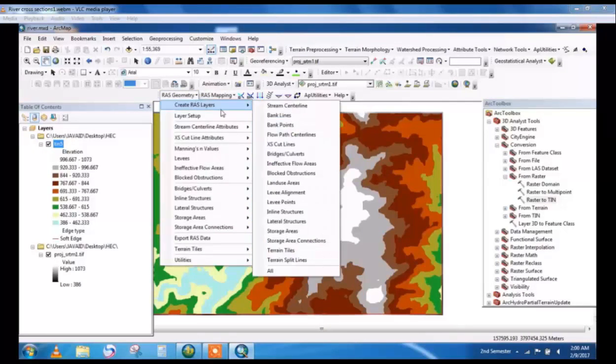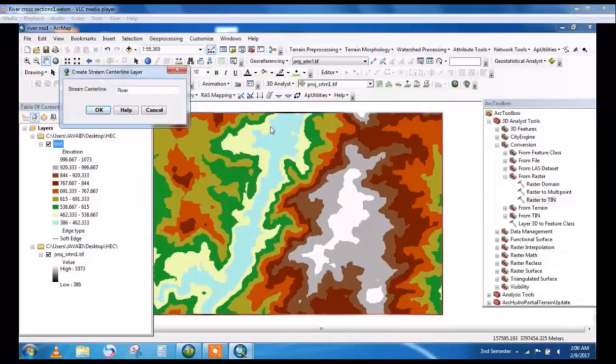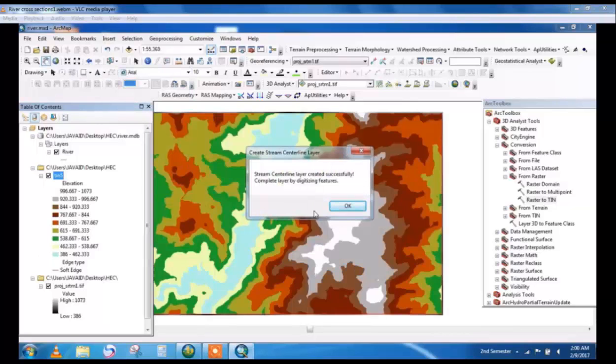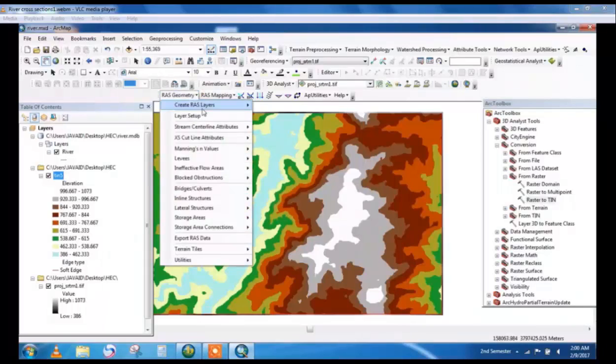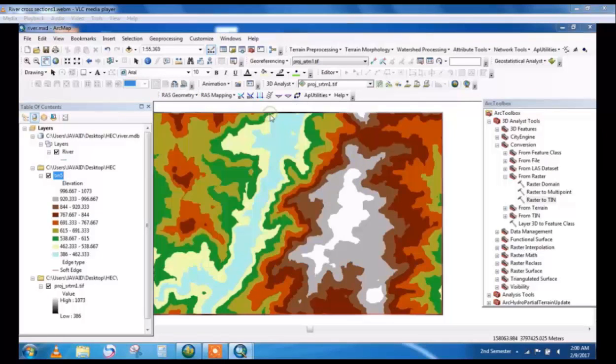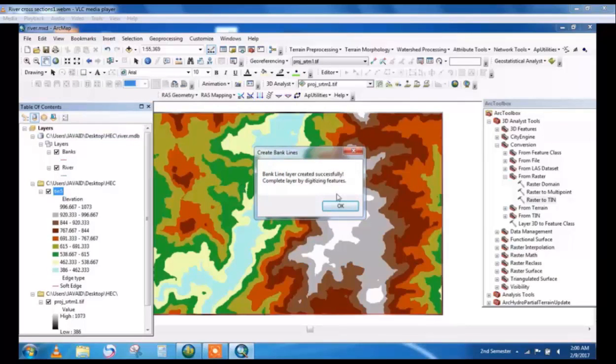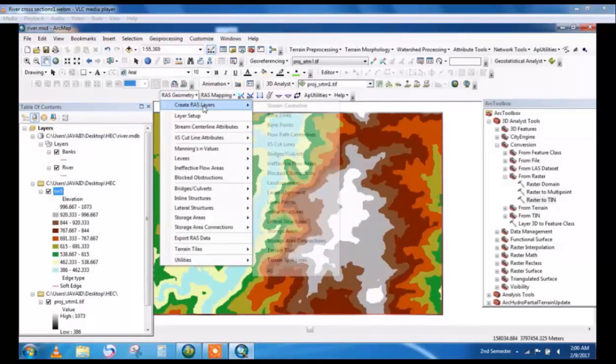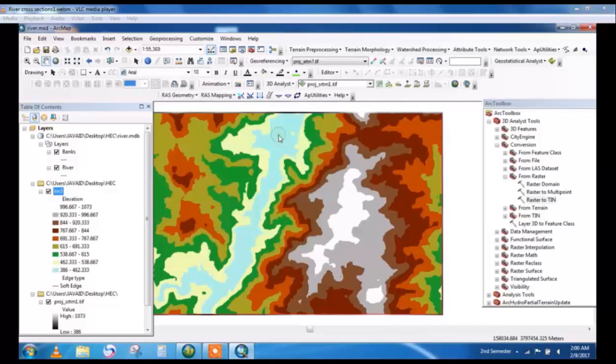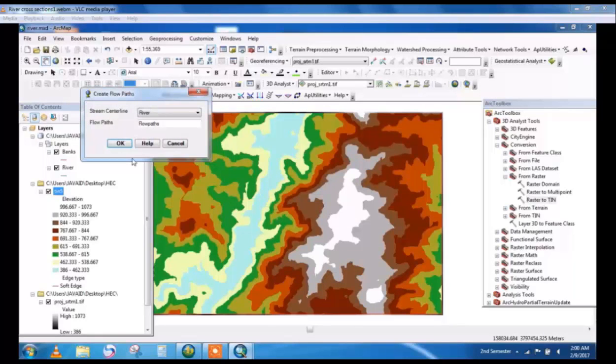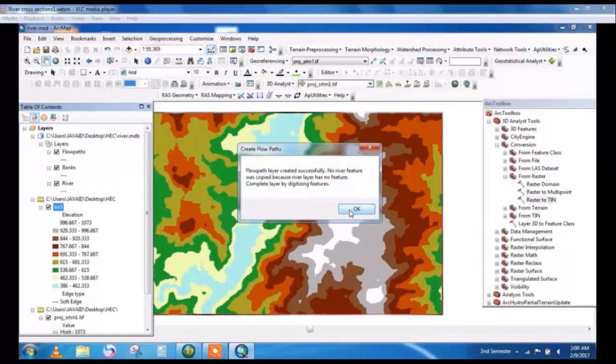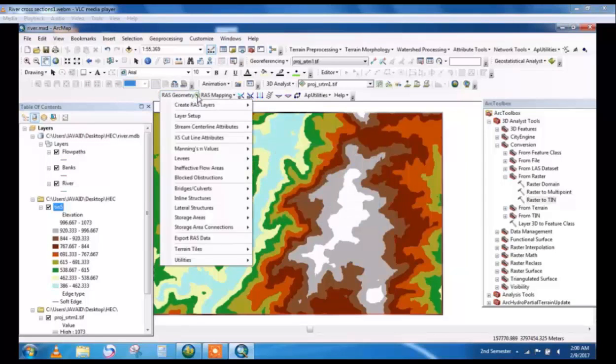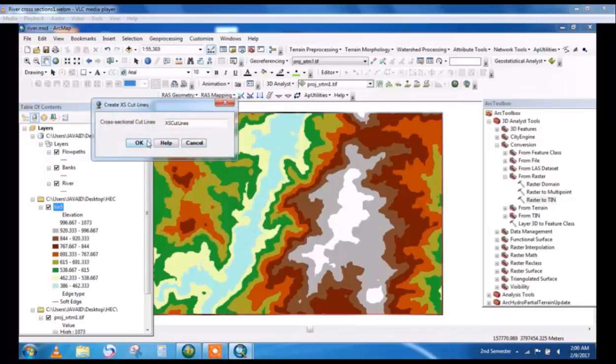From RAS Geometry create bank lines. We'll create shapefiles to draw the cross-section, river banks and river centerline. Create cross section cut lines shapefile.